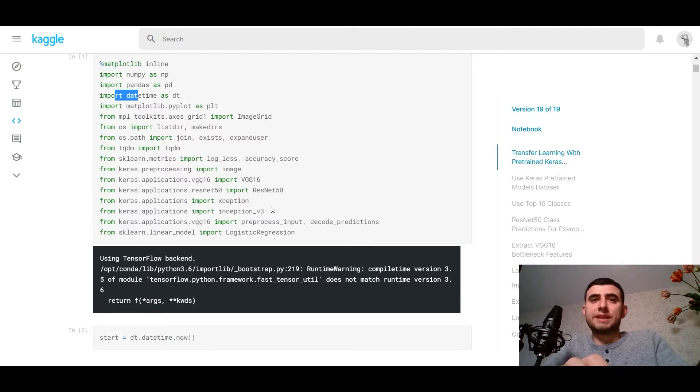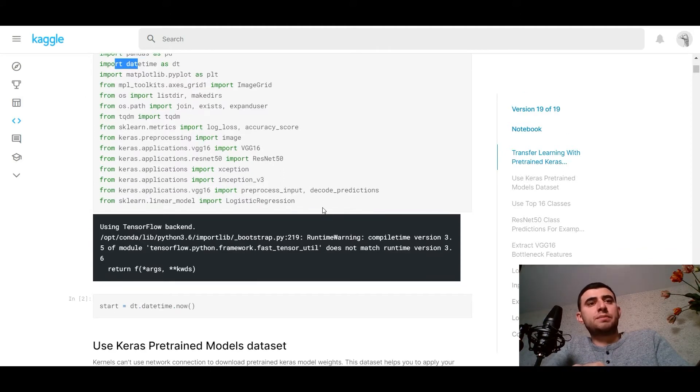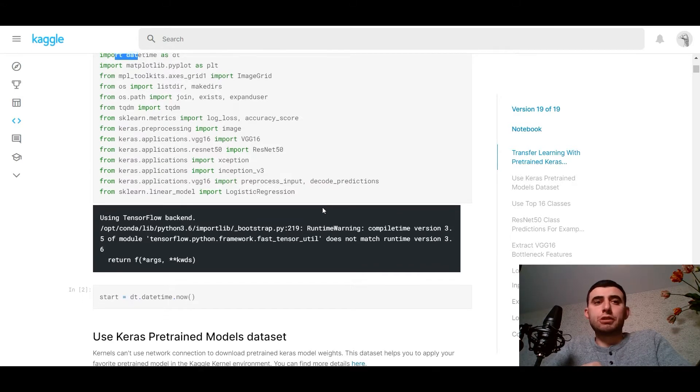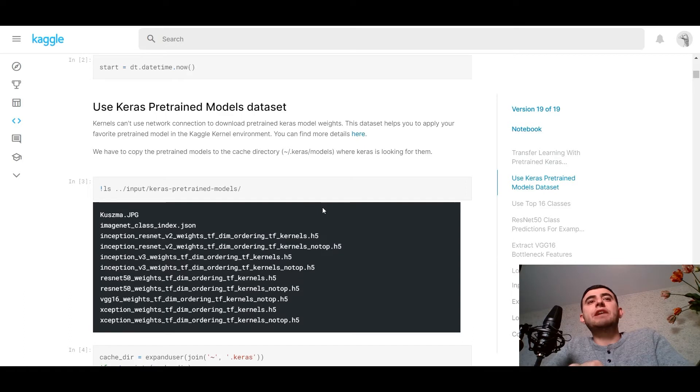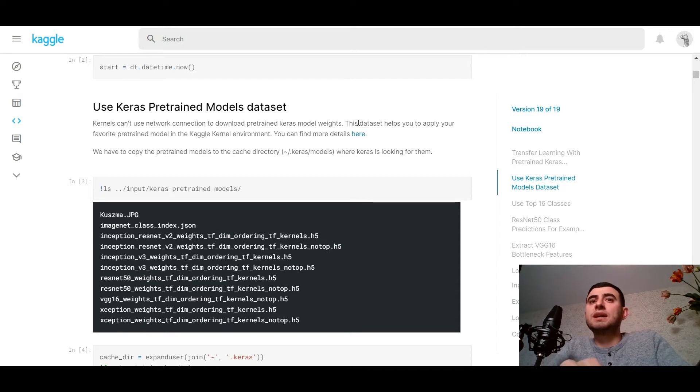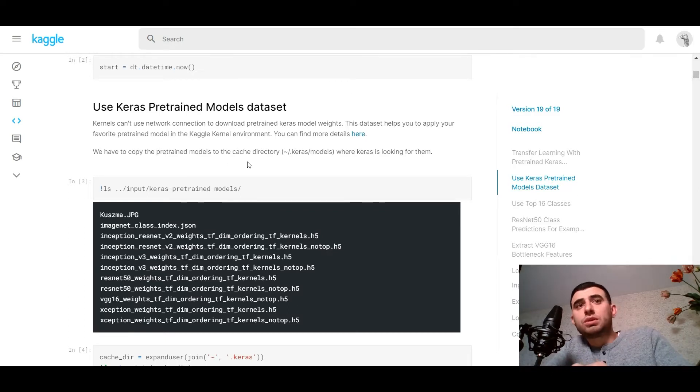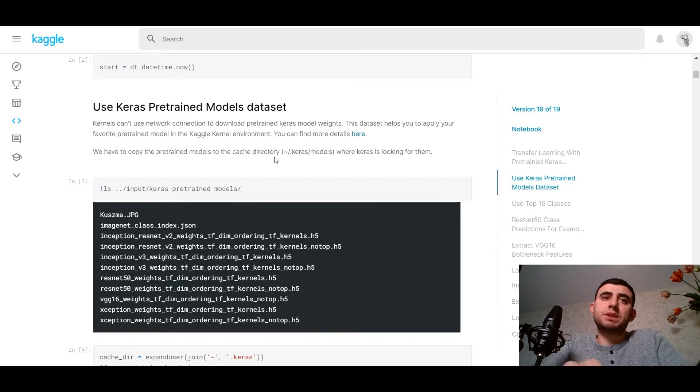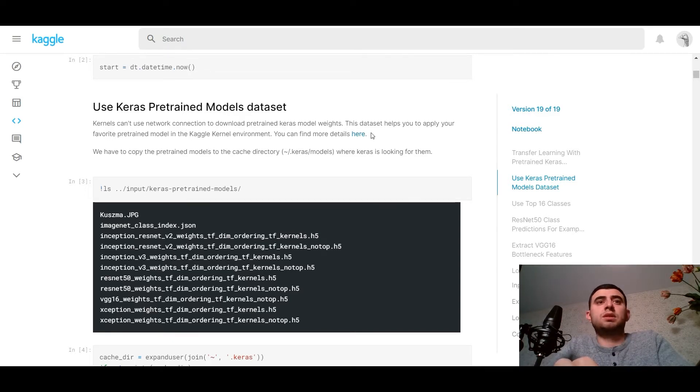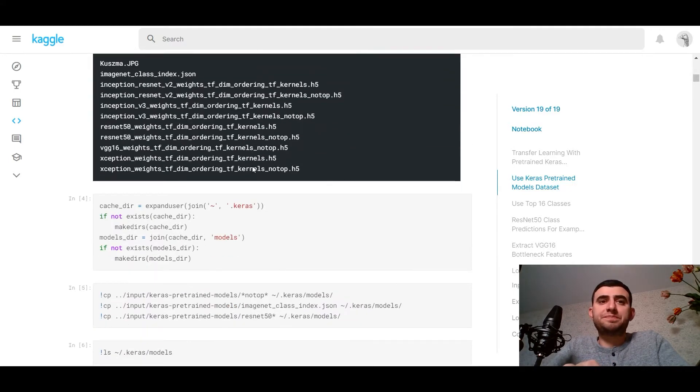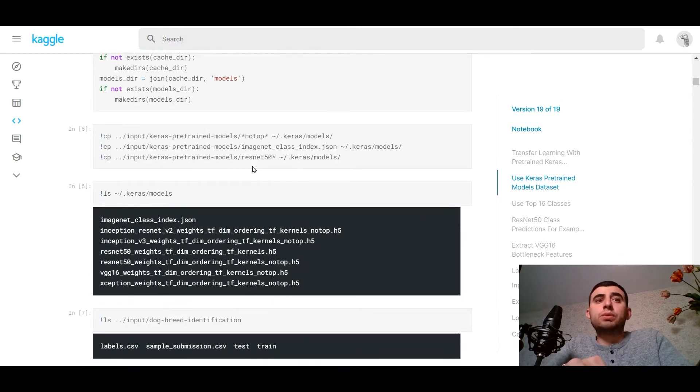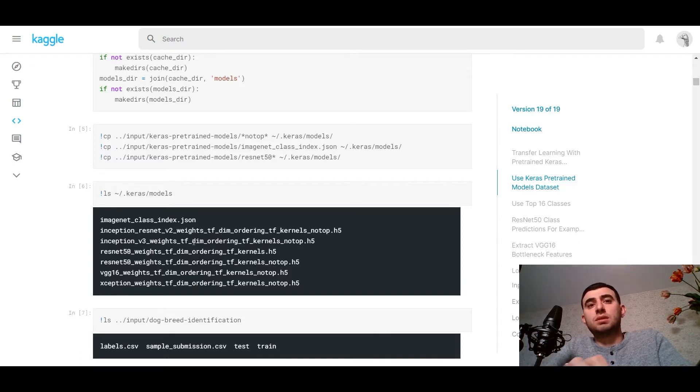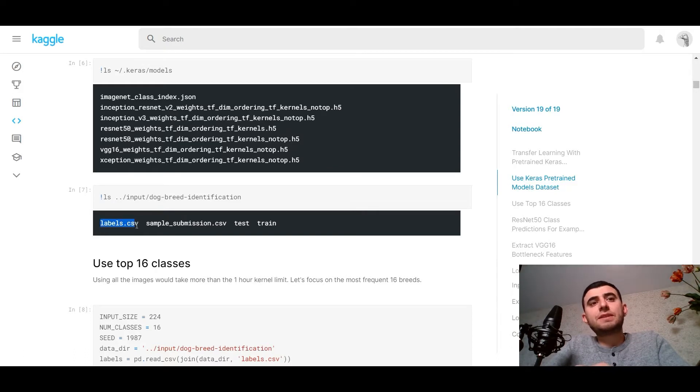We would use Keras pre-trained models dataset. Kernels can use network connection to download pre-trained Keras model weights. This dataset helps you to apply your favorite pre-trained model in the Kaggle kernel environment. We have to copy the pre-trained models to the cache directory where Keras is looking for them. We need to download the Keras pre-trained models, copy them to the cache directory input Keras pre-trained models. And after that, we can use these models. In the input directory, we have labels CSV, sample submission file, and test and train.